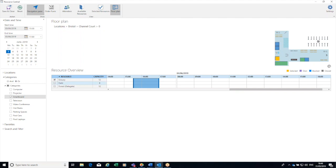And it's actually ticked the room in there, so now I could just complete that booking, save and close, or I can go through to an order form where I could add catering or a service request to that meeting.